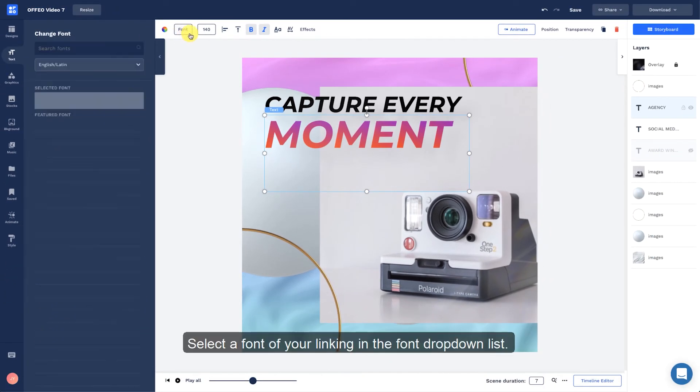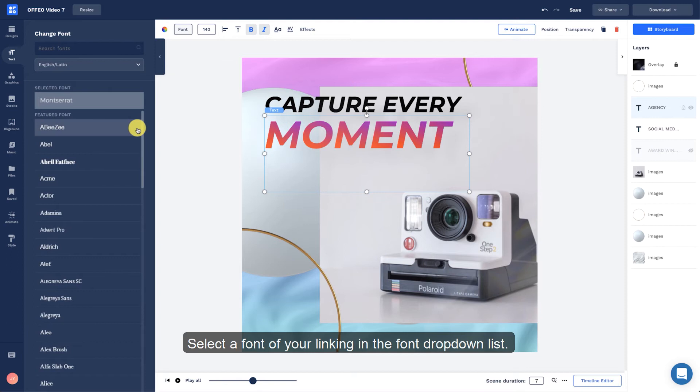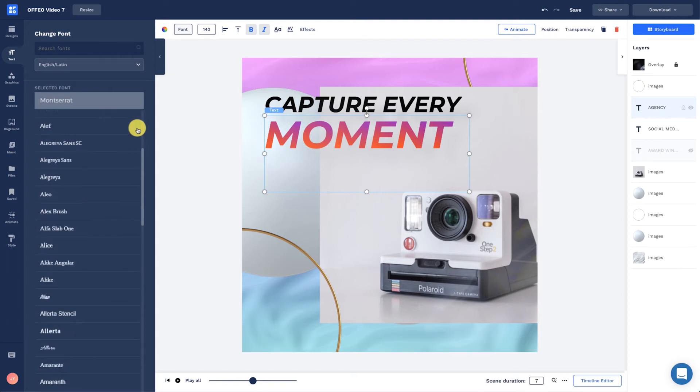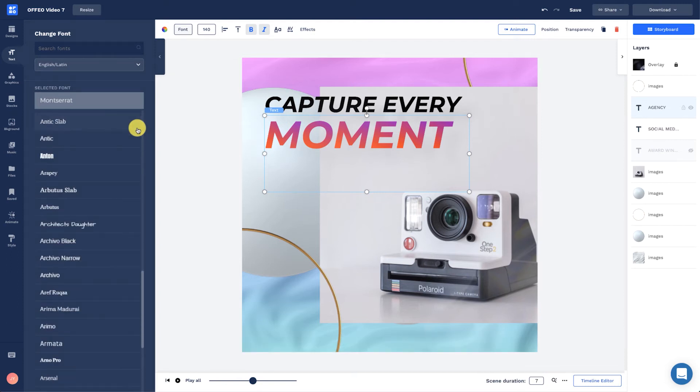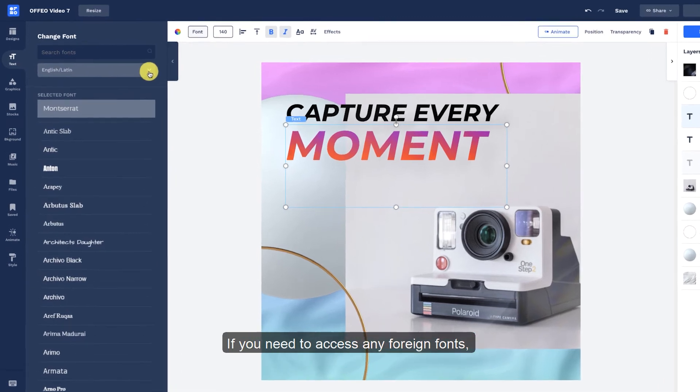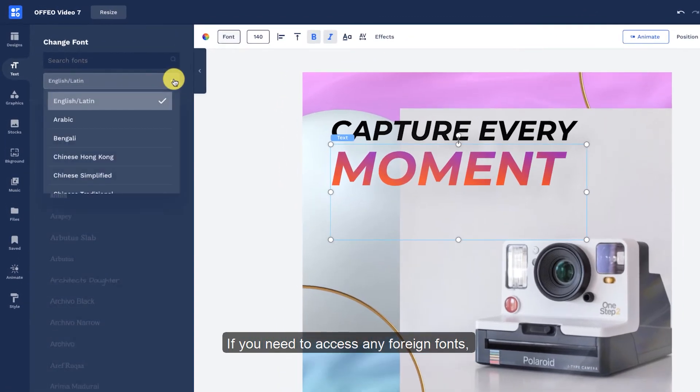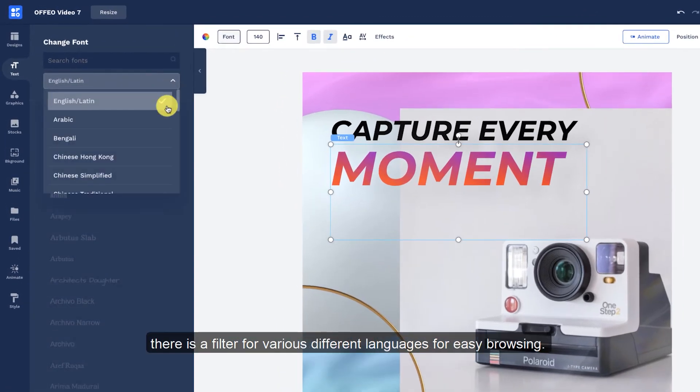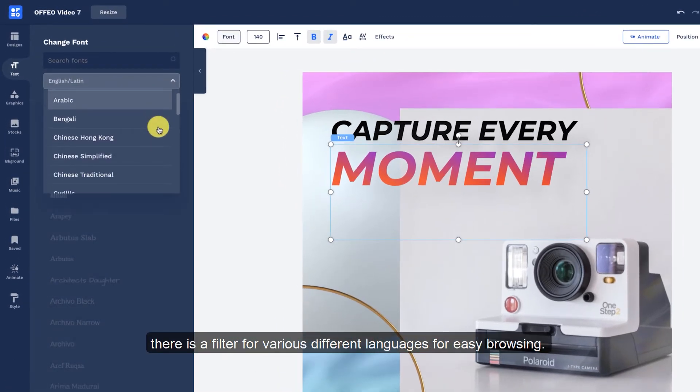Select a font of your liking in the font drop-down list. If you need to access any foreign fonts, there is a filter for different languages for easy browsing.